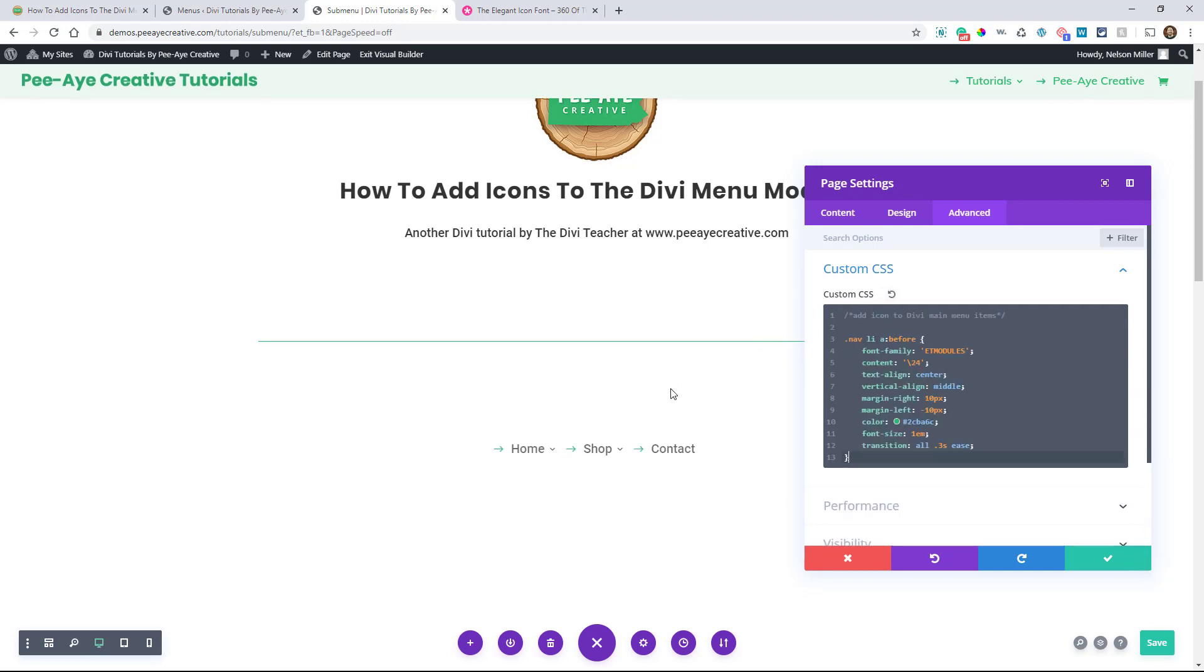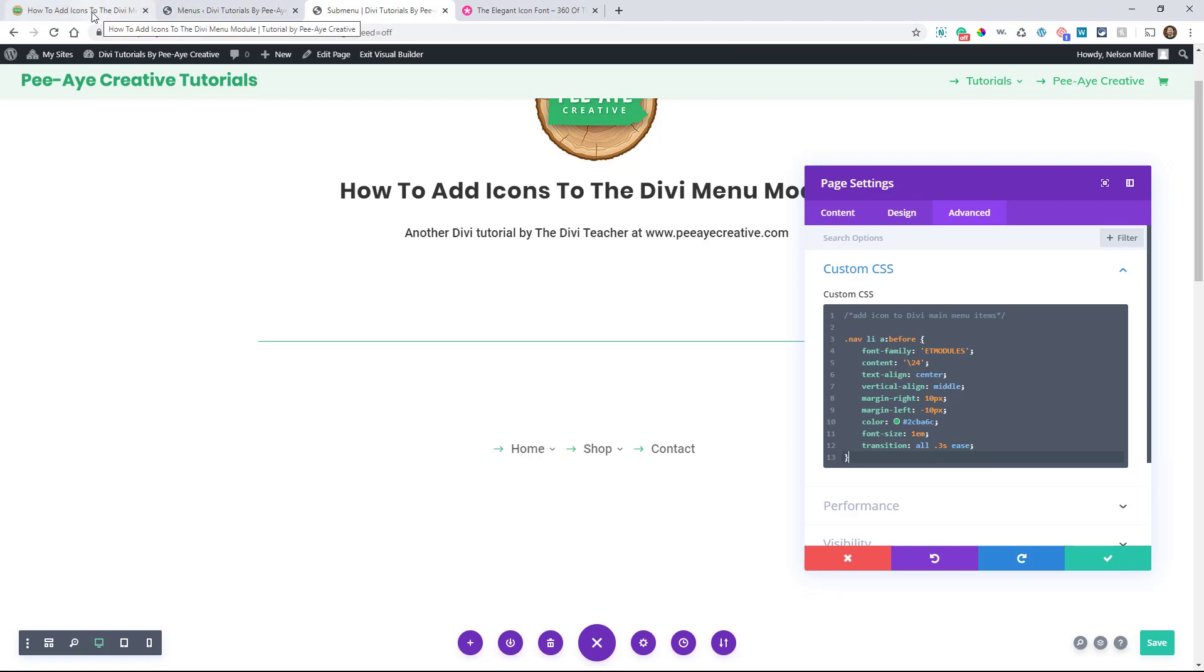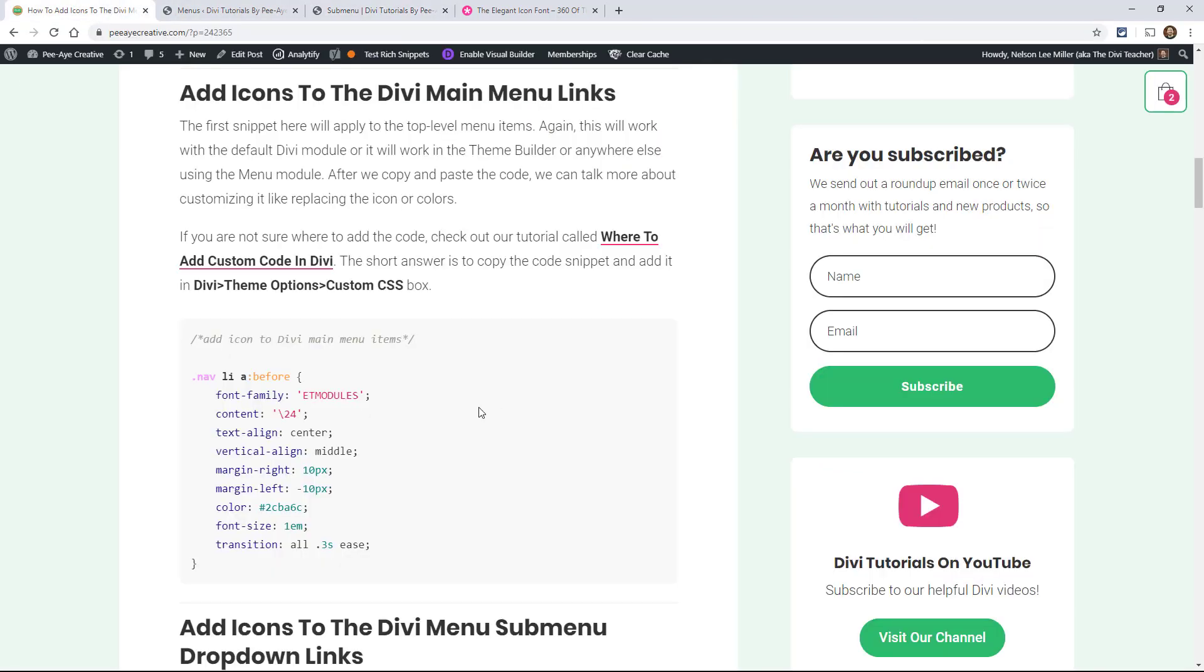And right now you can see that I've added an arrow to each one of these. So that's how you do it if you want the same icon for these menu items and we'll get to changing that up a little bit.